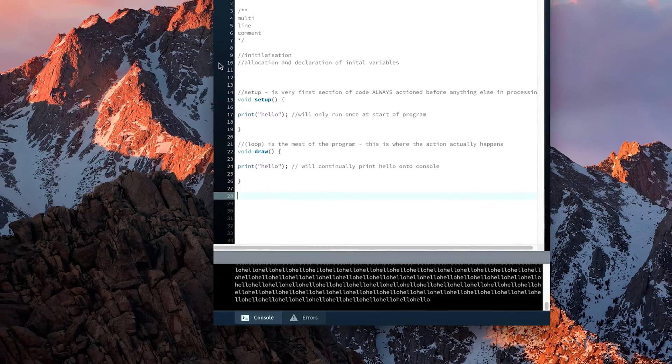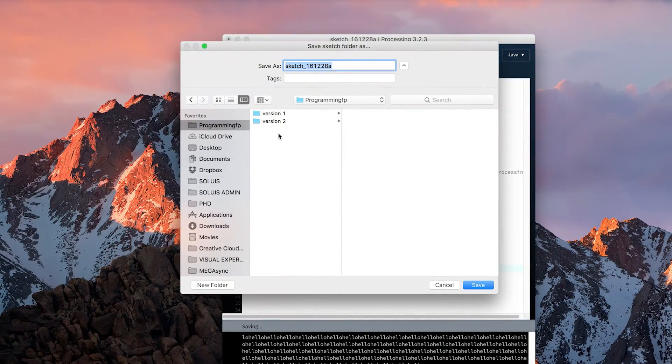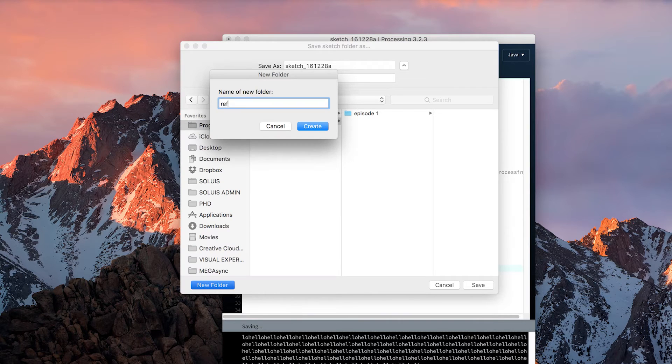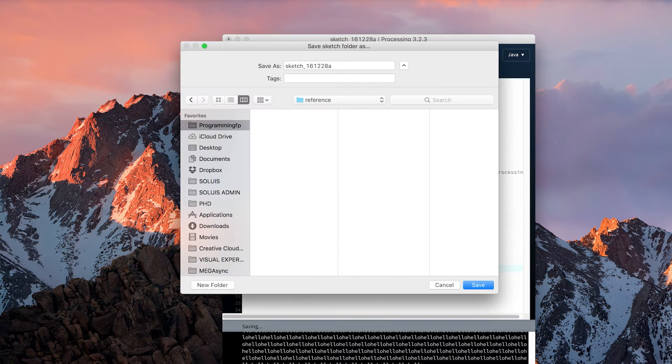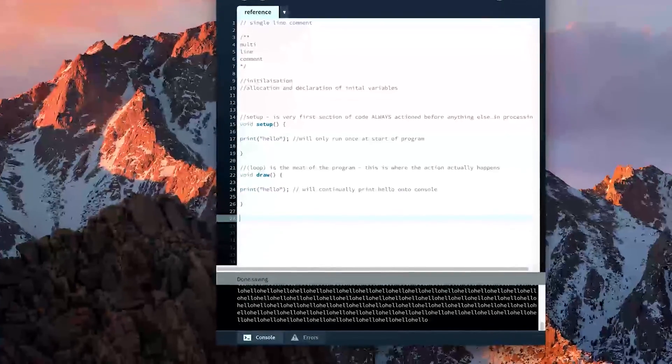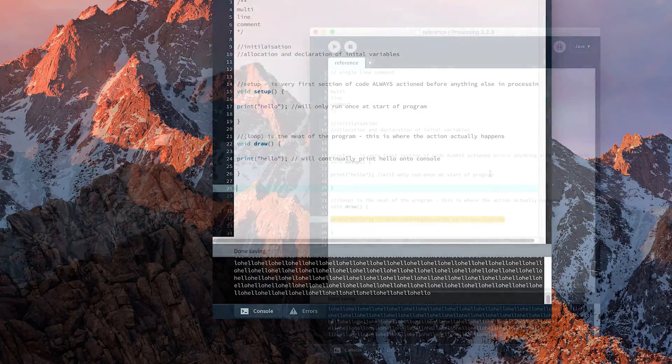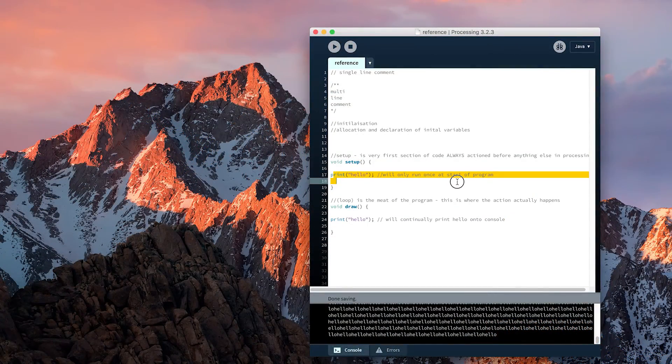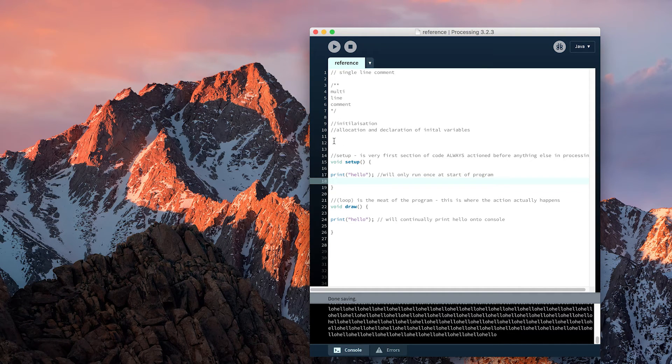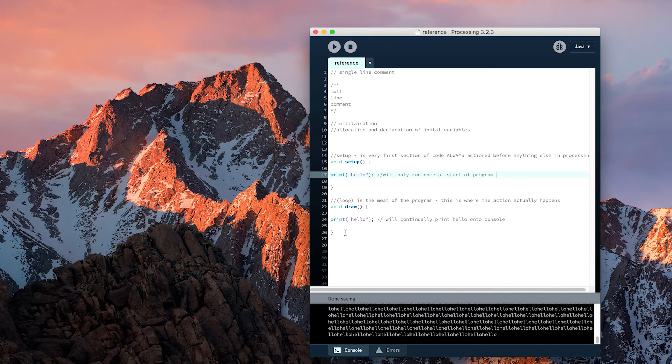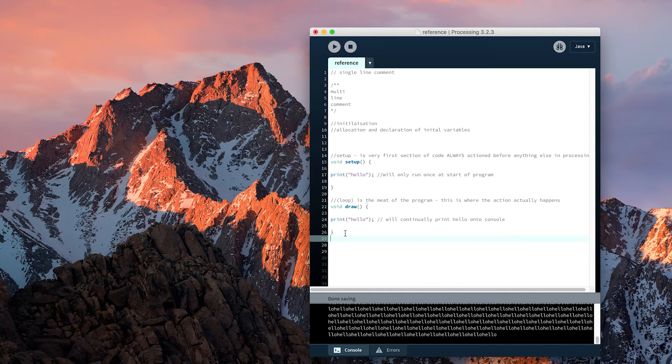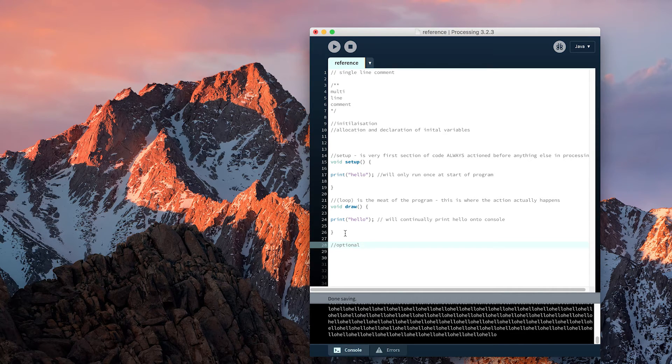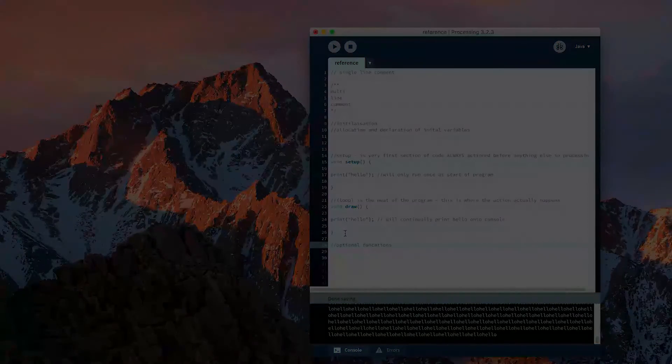I'm going to save this Processing sketch in a file called 'reference,' as we will keep coming back to this every episode until we've finished. We will add to it in the same fashion we have done here with our comments, our outline of the initialization, and then the explanation of what happens inside the setup and draw loops. We will also come back and explain what optional functions are later.